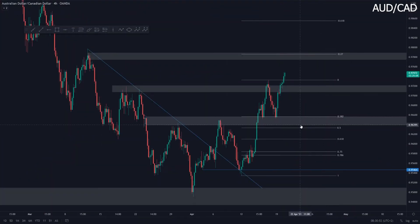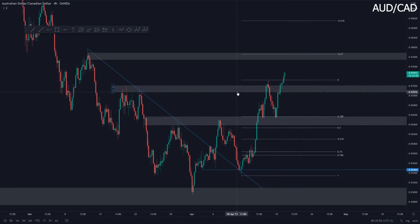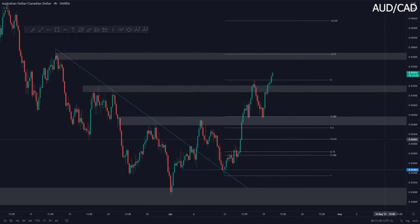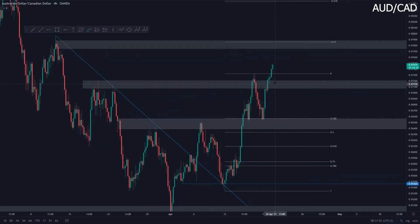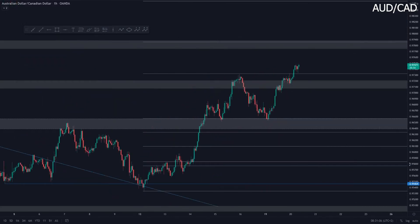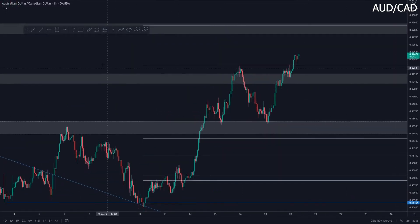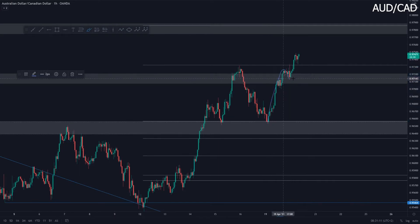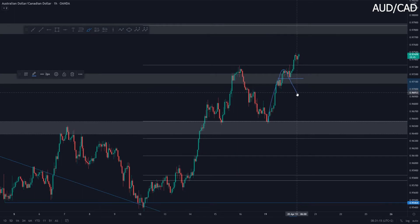Aussie CAD is moving beautifully as well. We made this minor retest — as we can see with the wicks of this area which I marked out yesterday — previous resistance now acting as support. There were no setups on this pair yesterday. The impulse and then the correction was far too short, so the correction never made it back down towards the 0.382 Fibonacci level, hence why I was not able to look for any potential longs.